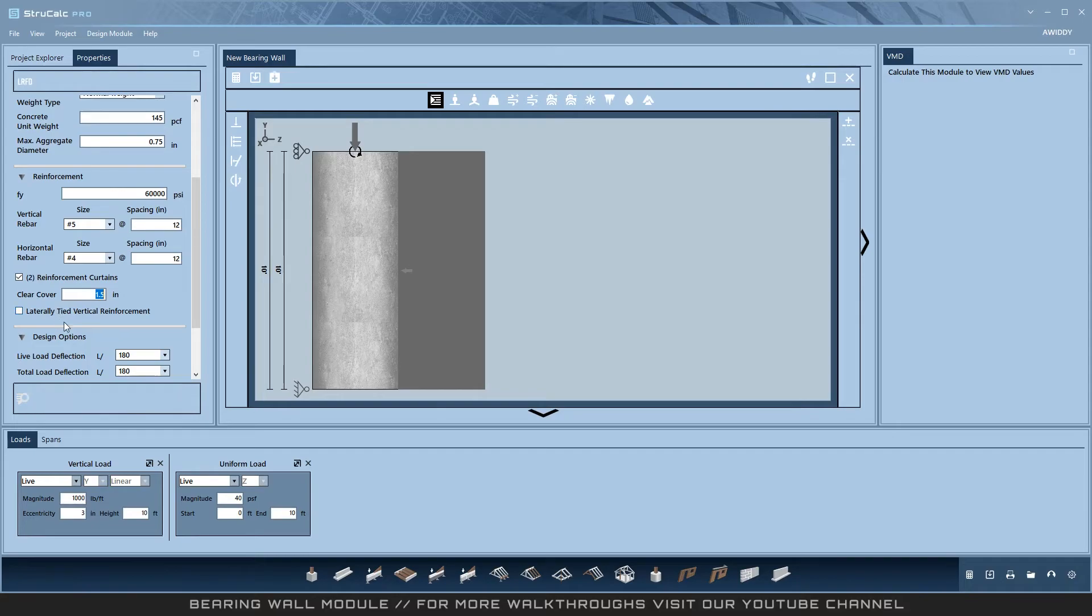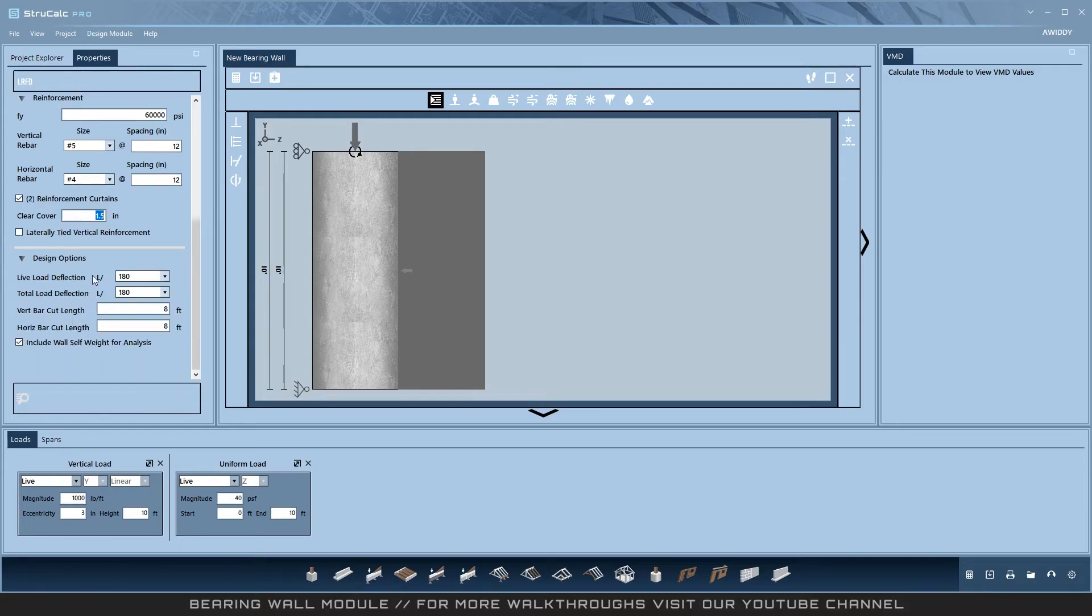The last options are the deflections, bar cut lengths, and whether or not you want to include the wall self weight in the analysis, which is recommended.